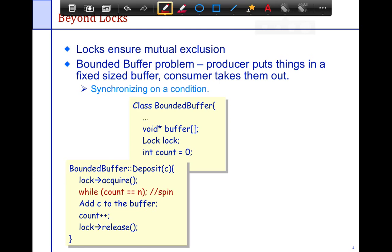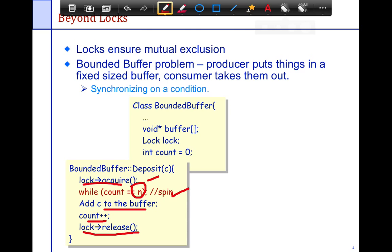We're going to look at two functions: I'm going to call the producer a deposit function and the consumer a withdrawal function. Let's look at deposit: I acquire the lock, I keep spinning if the buffer is full — so I'm a producer, I acquire the lock, keep spinning if the buffer is full — then I add an entry to the buffer, increment the count, and release the lock. This is the first example solution we're going to try.